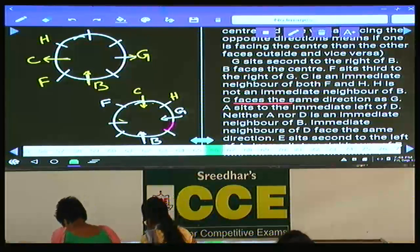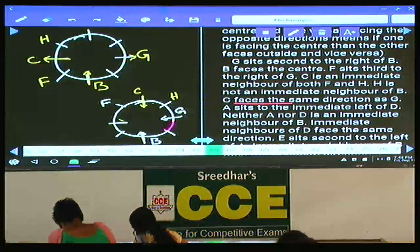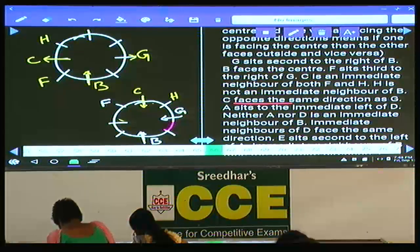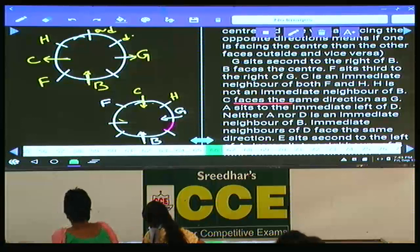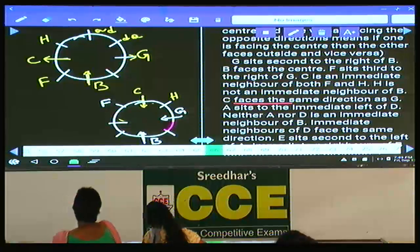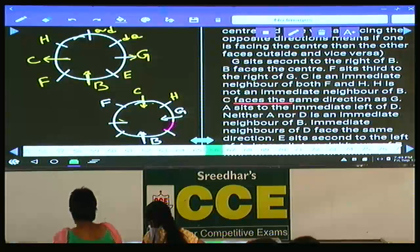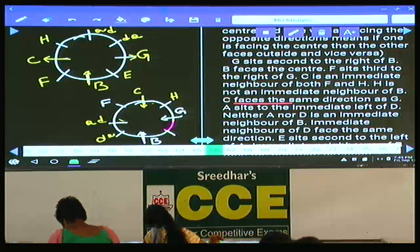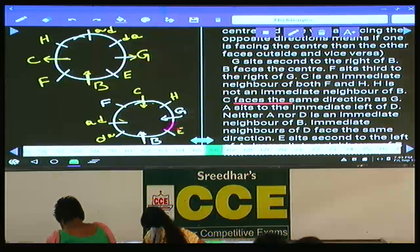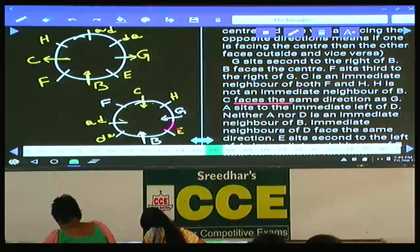C faces the same direction as G. H sits to the immediate left of D. A is to the immediate left of D, so A and D must be together. If A is here, D is here, or if D is here, A is here. The person left over is E, who must be at the remaining place. A sits to the immediate left of D.